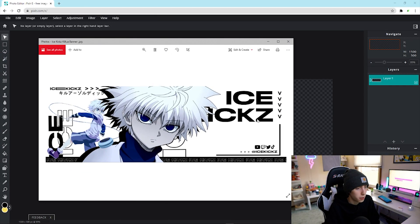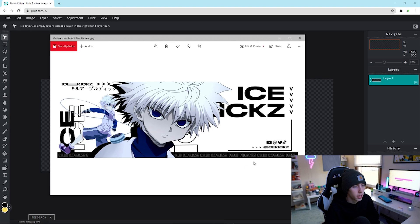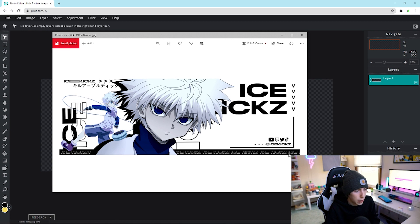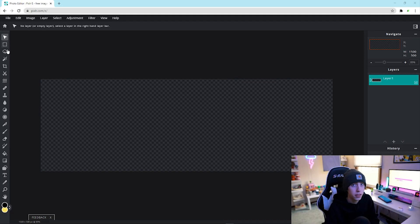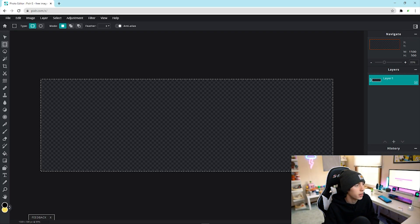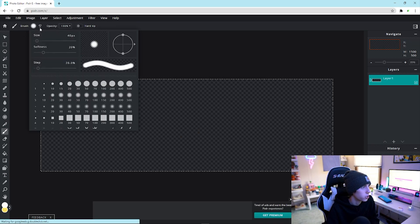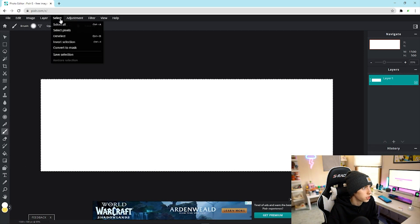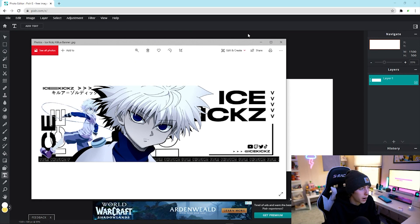We're going to focus on the background and text before adding any anime characters. First, go to the square marquee tool on the left, keep it on rectangle, and drag it over the entire canvas. Then go to the color picker, select basic white, go to the brush tool, drag the brush size up, make sure opacity is at 100, and color the whole canvas in white. Then go to Select > Deselect.